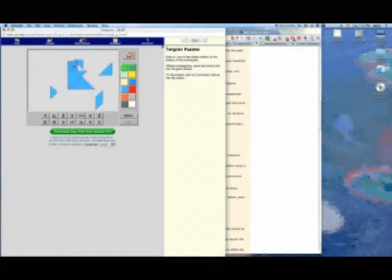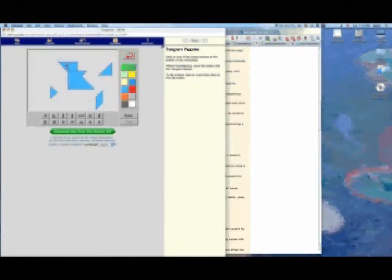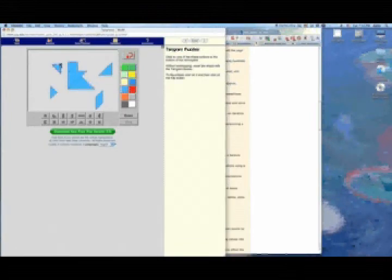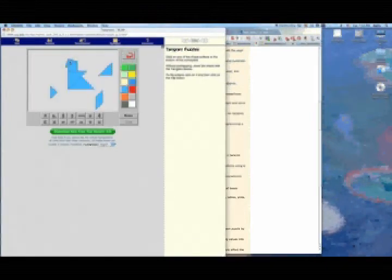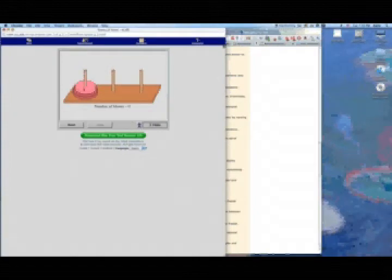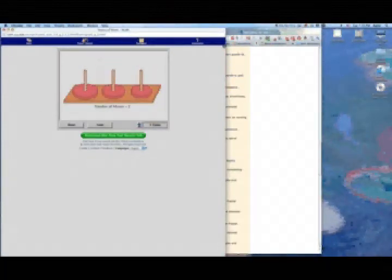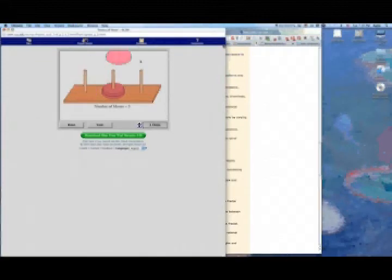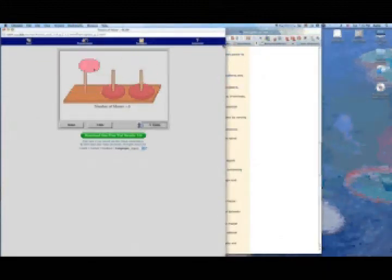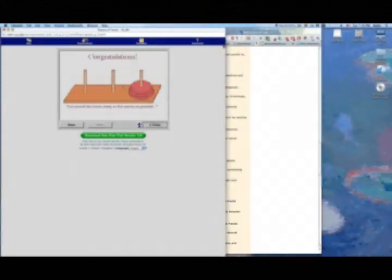I played most of the games myself and looked for things that were interesting but also challenging for elementary school level students.